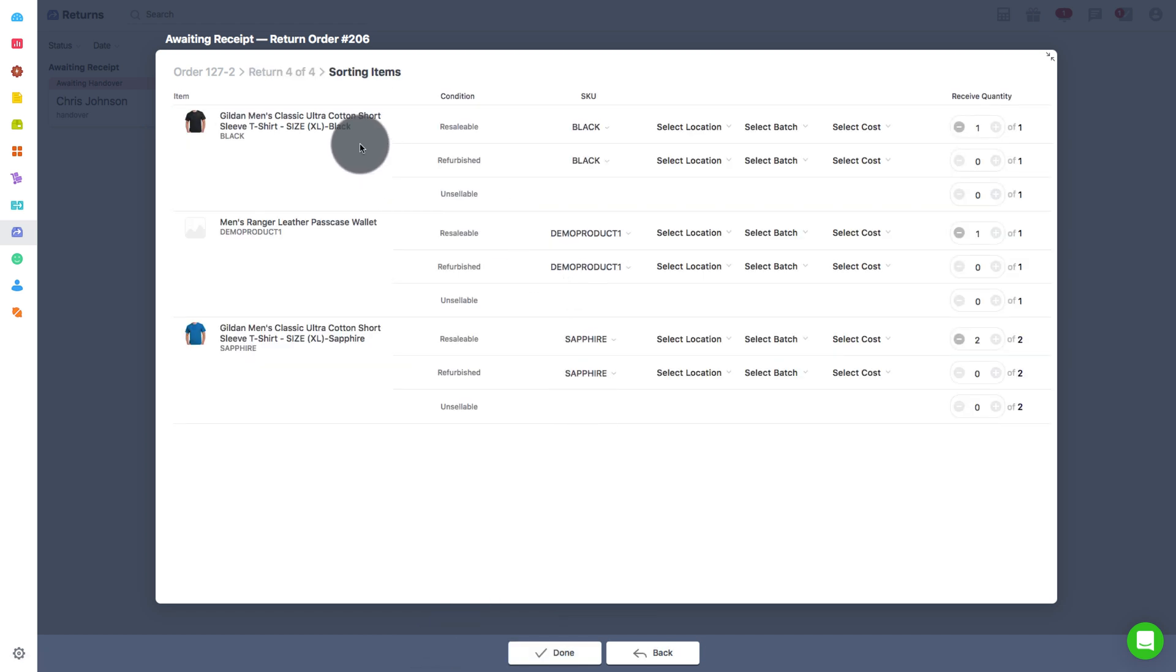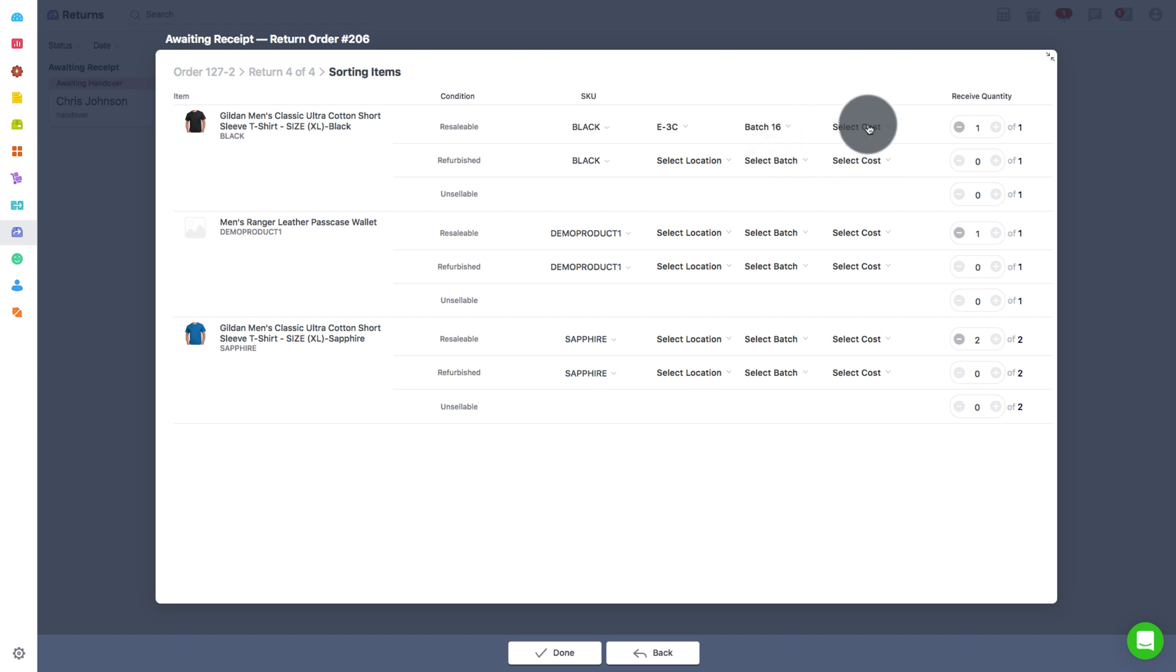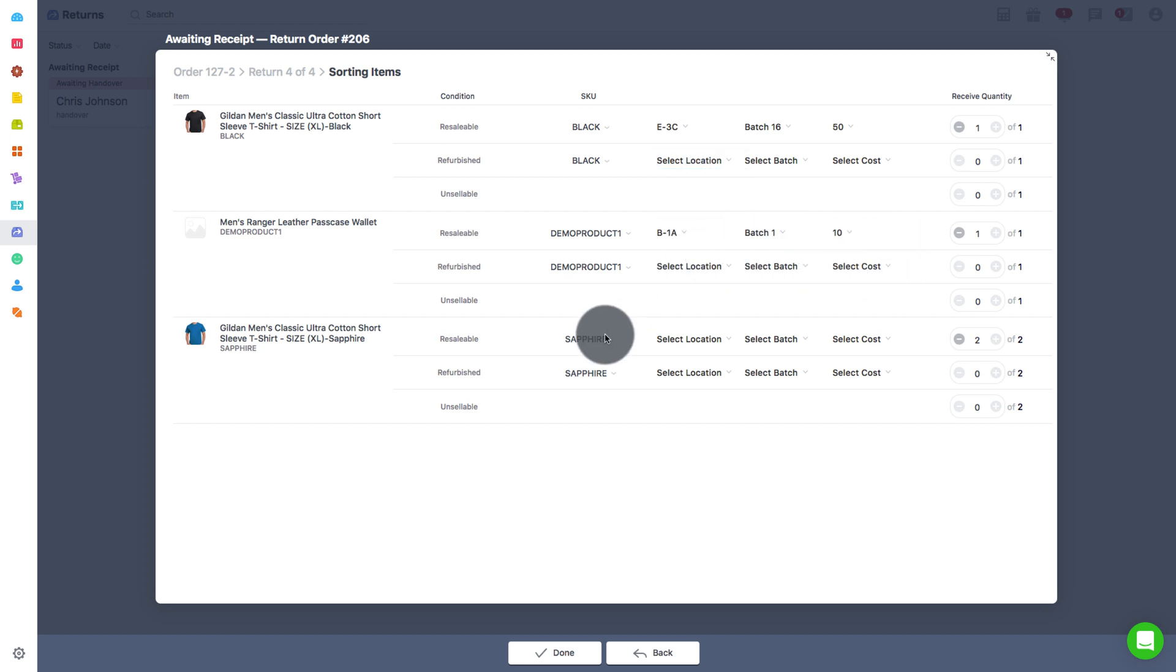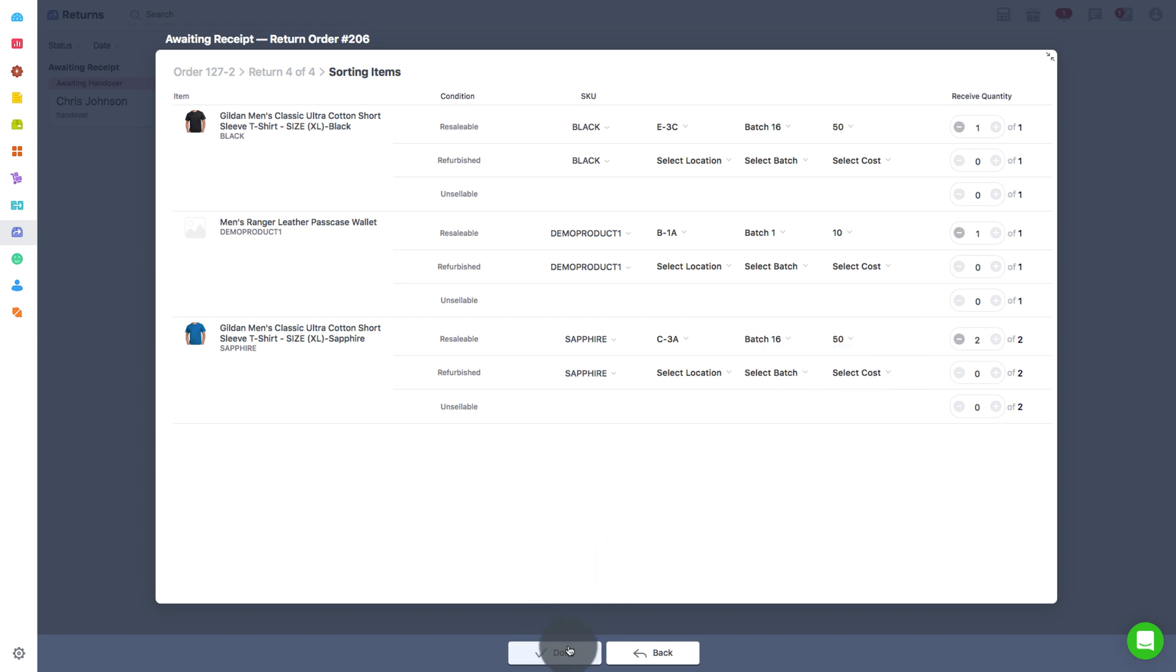Here you can select the location, batch and the cost of the product to be returned to the warehouse. Select all the appropriate details from the drop-down and then click on Done.